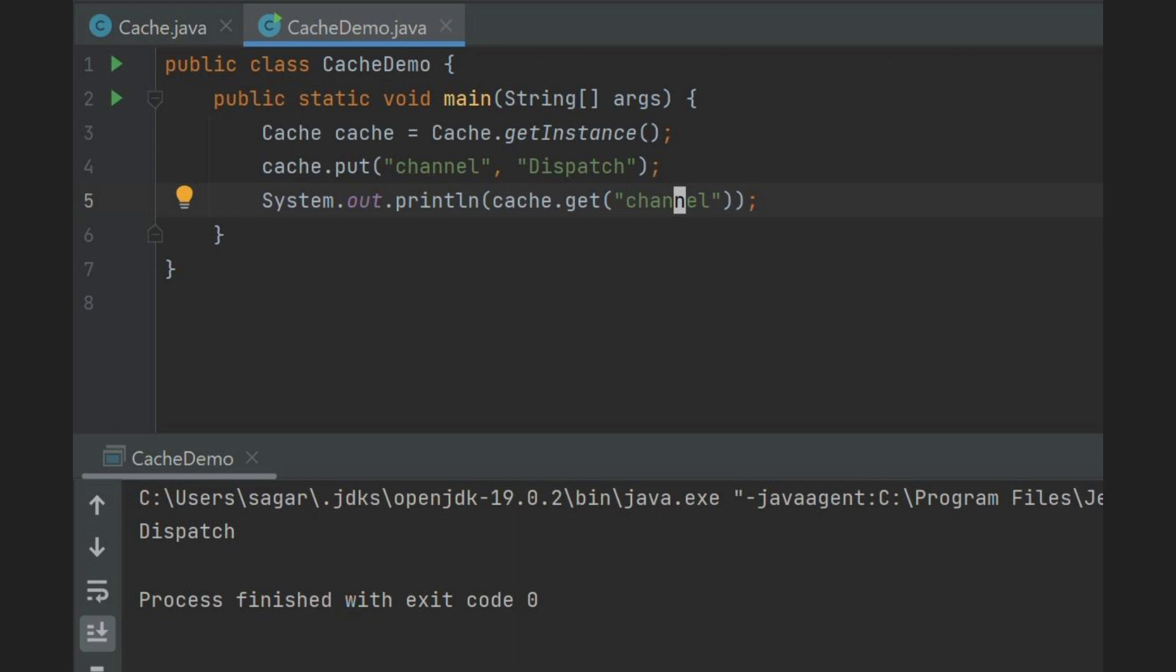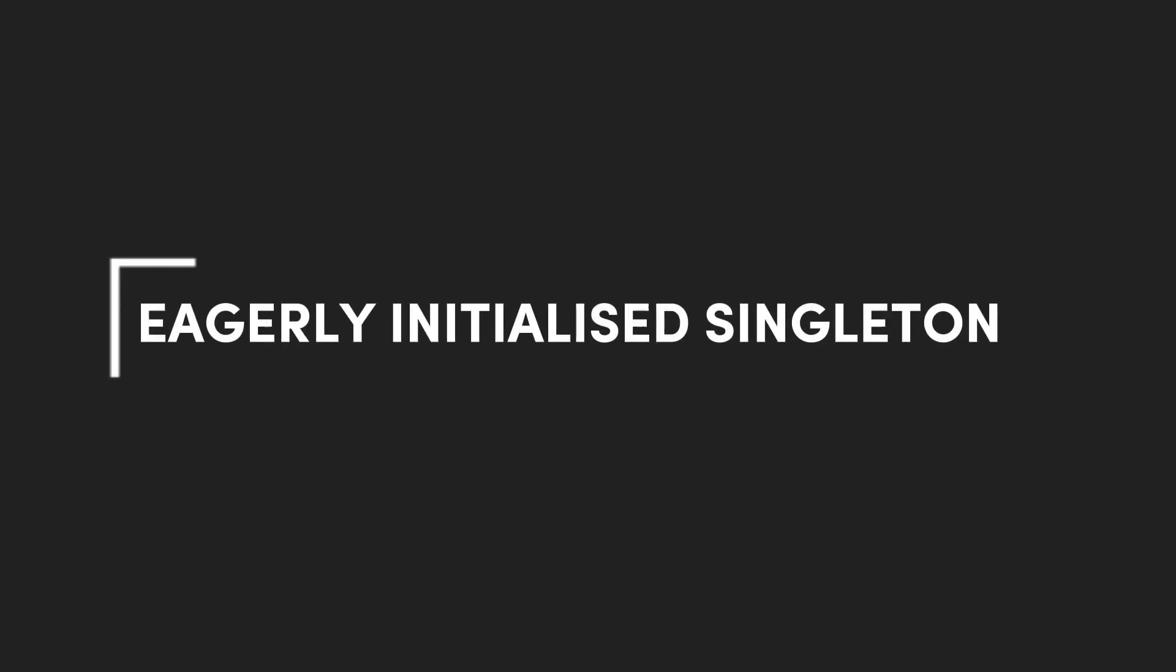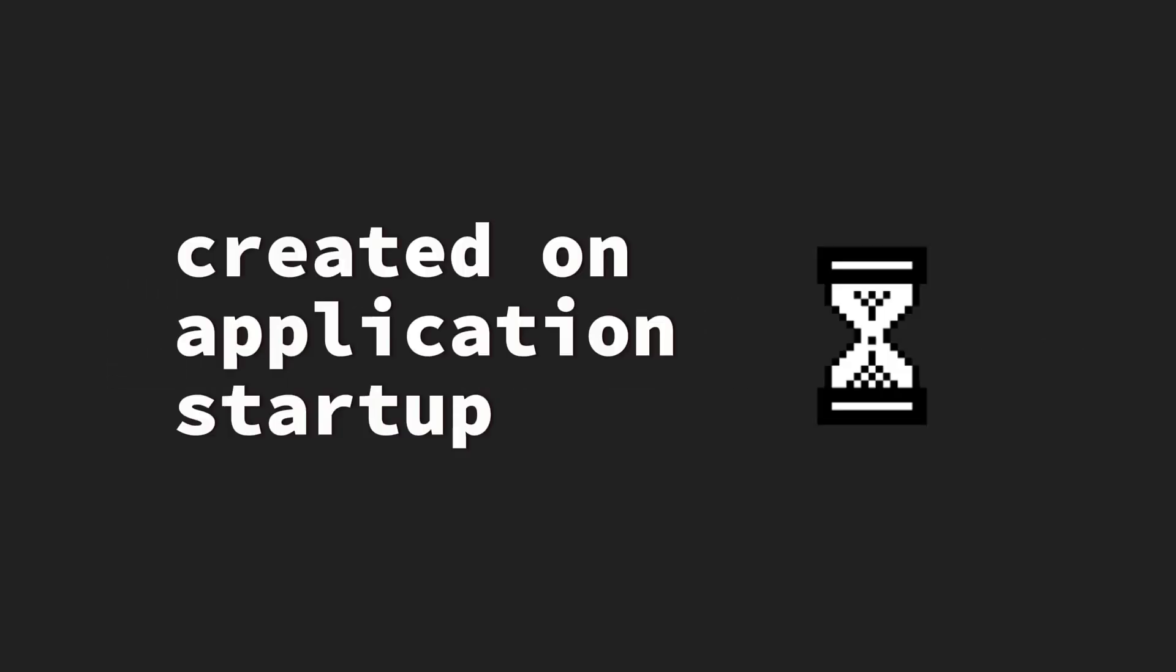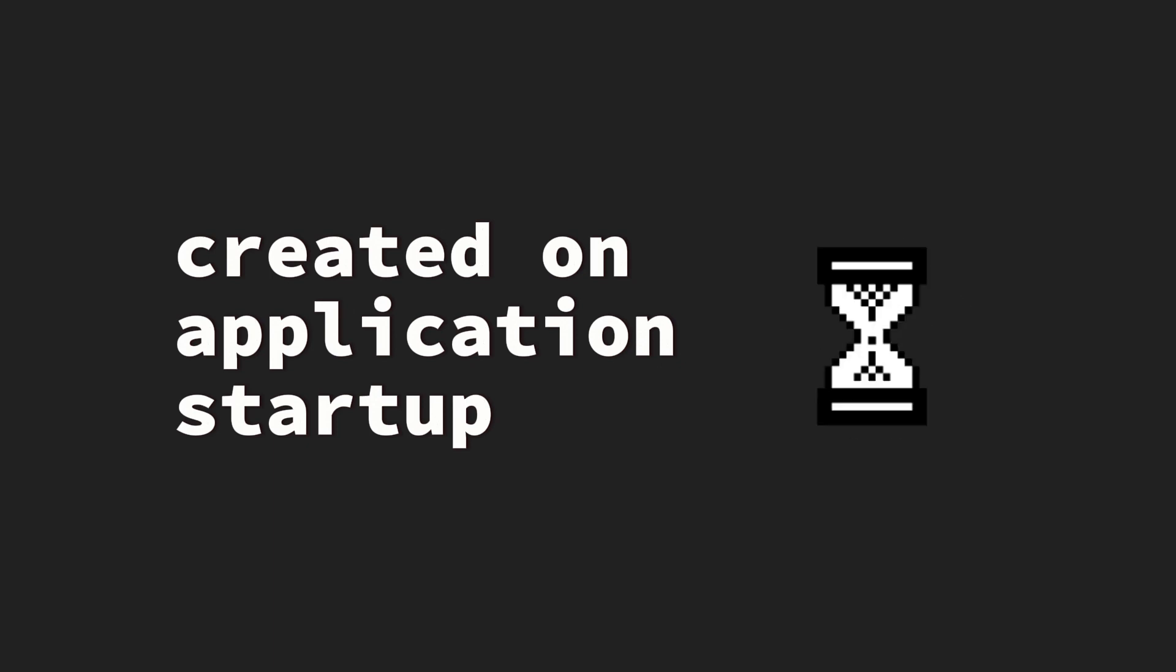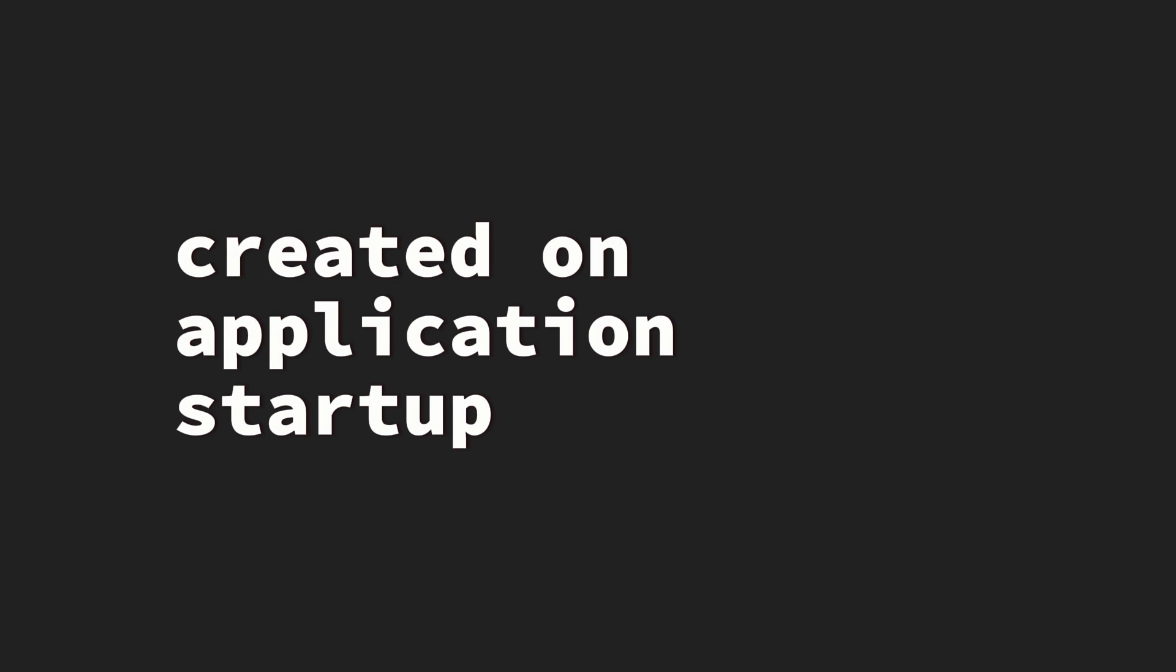In contrast, we have eagerly initialized design pattern. It means we create singleton object as soon as application is started. As we know, static instances are initialized on application startup. So eagerly initialized objects are created on startup.